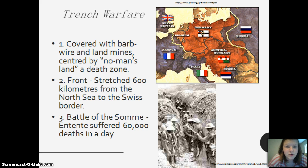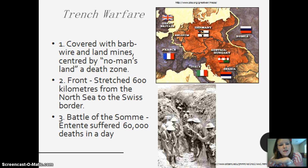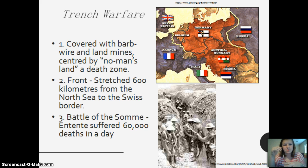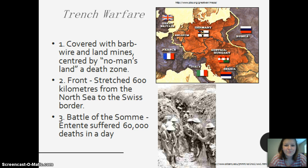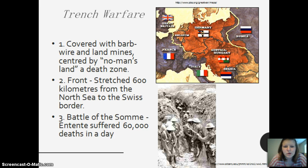A big thing in World War I was trench warfare. Trenches were covered with barbed wire and landmines — it was no man's land, a death zone. It stretched 600 kilometers from the North Sea to the Swiss border. At the Battle of the Somme, the Entente suffered 60,000 deaths in a single day.